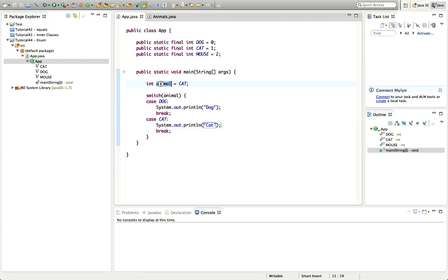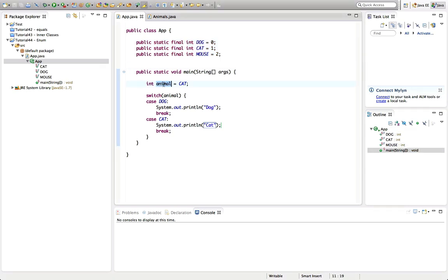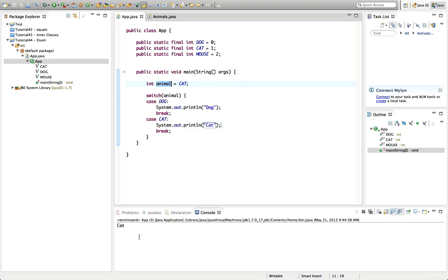I'd like to restrict animal to just these particular values. And if you think animal is an unrealistic example, this is often used to represent different kinds of borders with Swing components, or different colors — it's very common to have a variable that represents different members of a fixed set of values. Let's just run this and check that it works — we've got 'cat'.